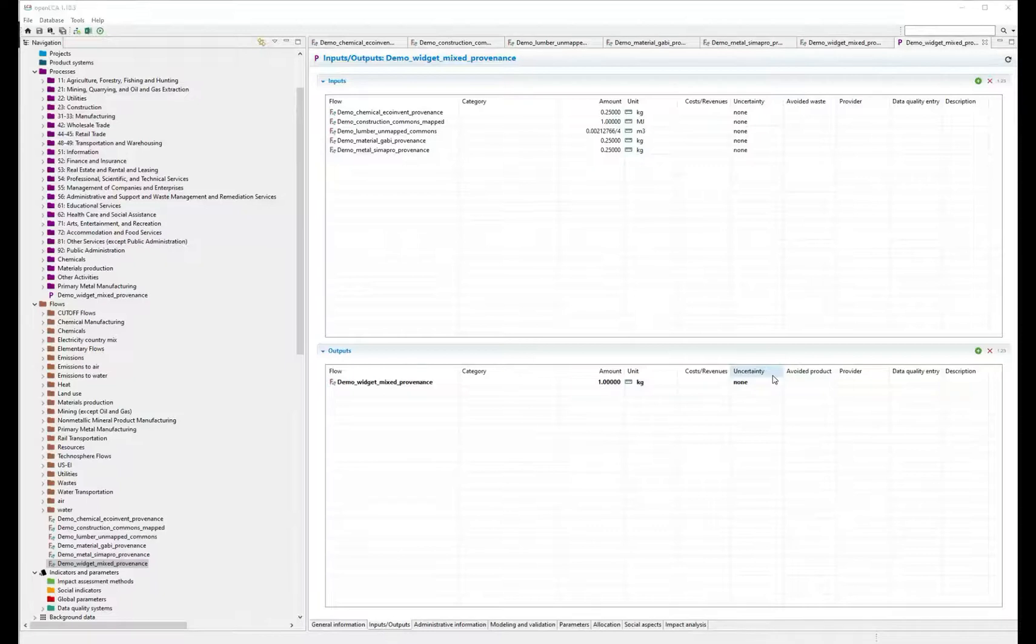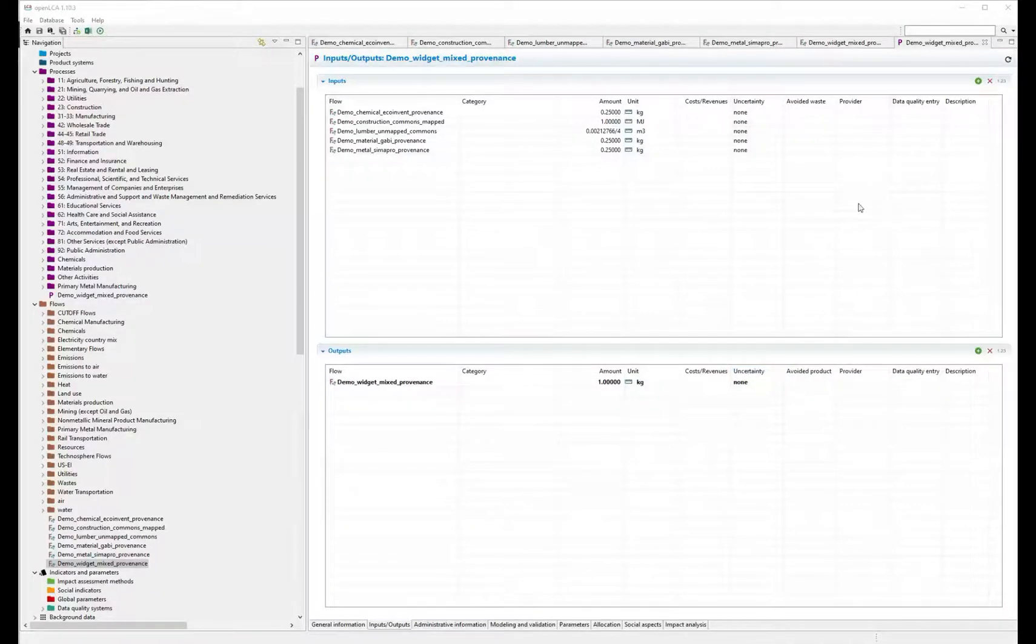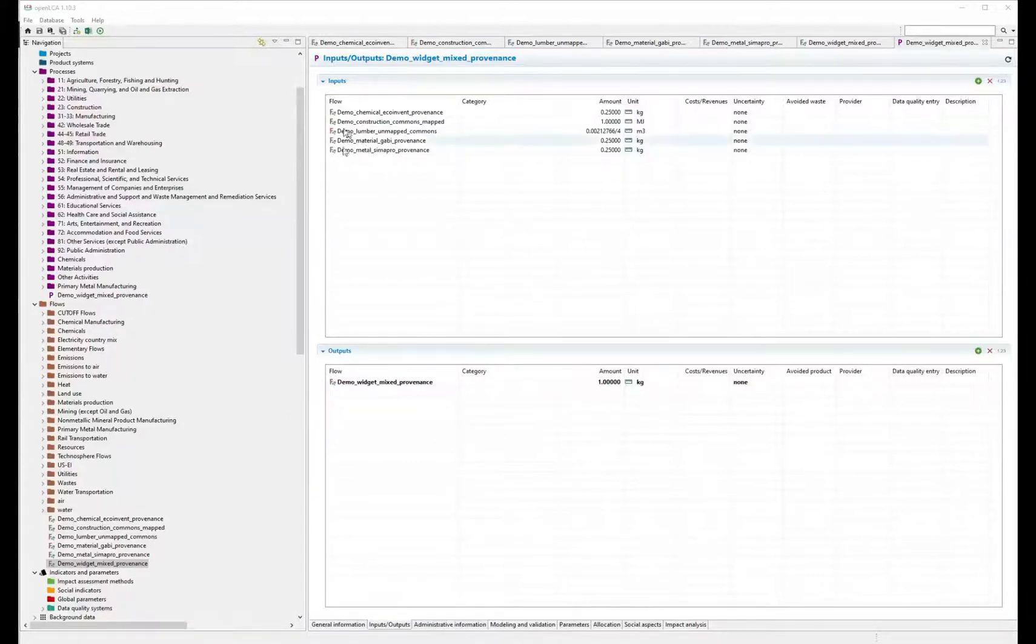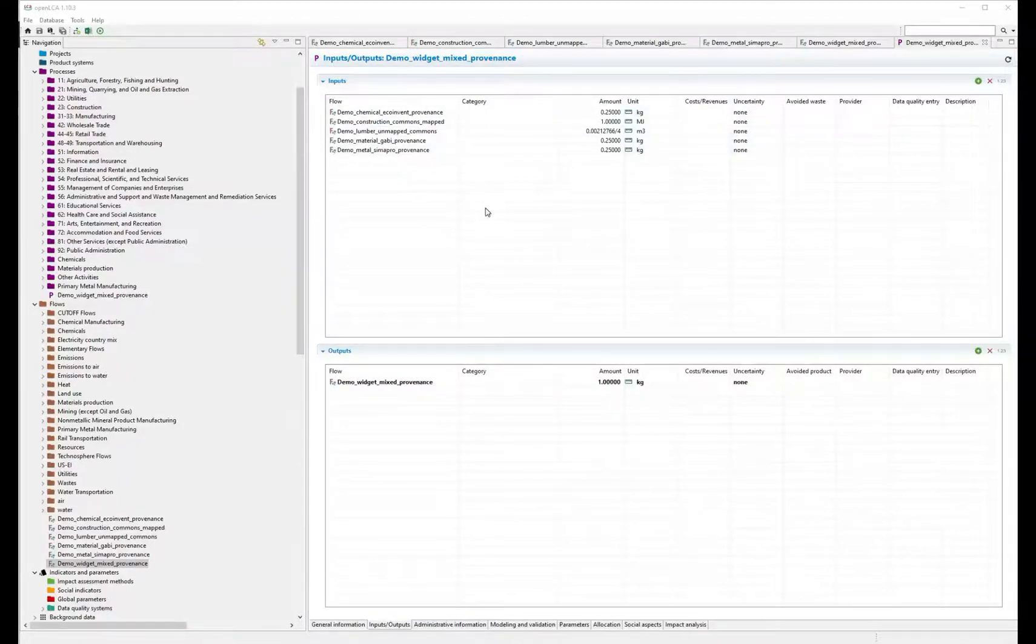You can build a dataset or convert an existing dataset to the Federal Elementary Flow List or FEDEFL system. This demo dataset mixes inventory data from varying provenance, including EcoInvent.